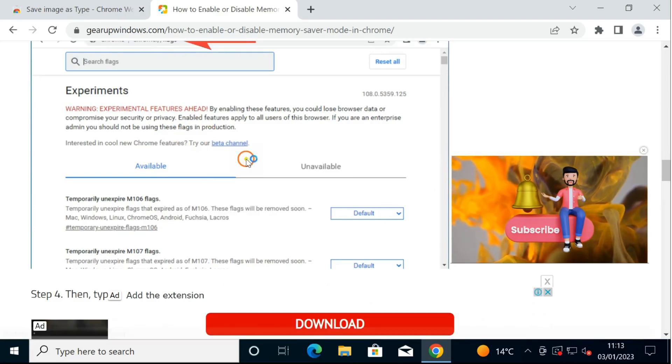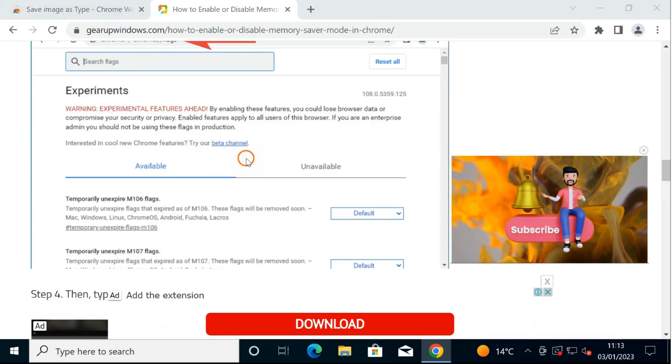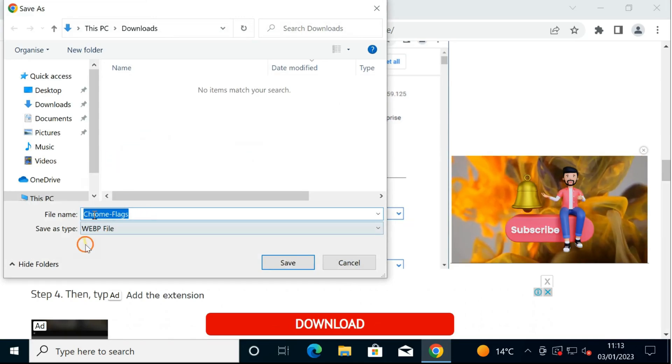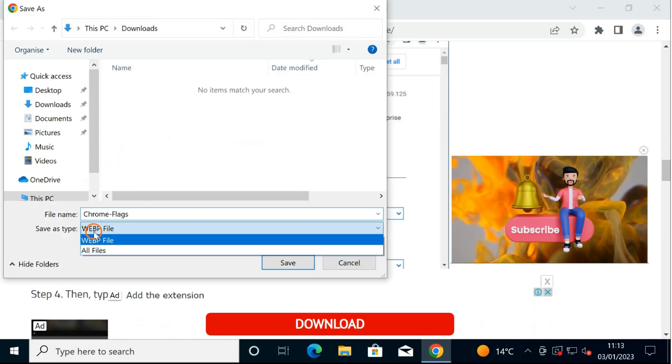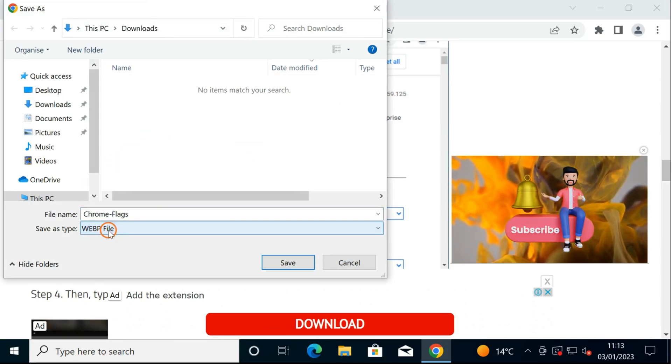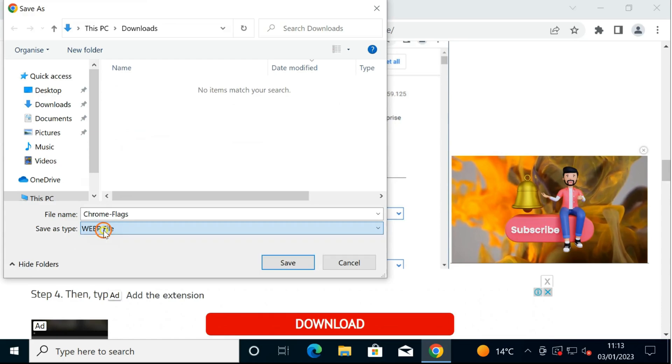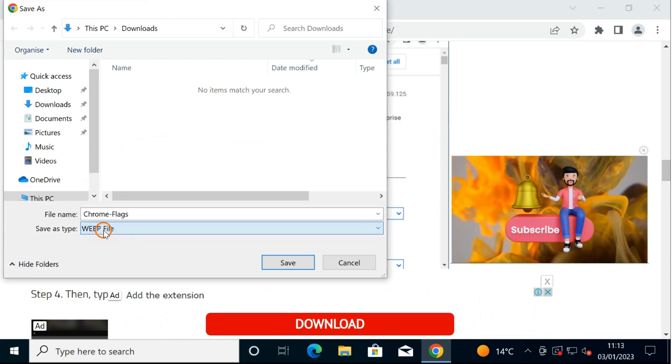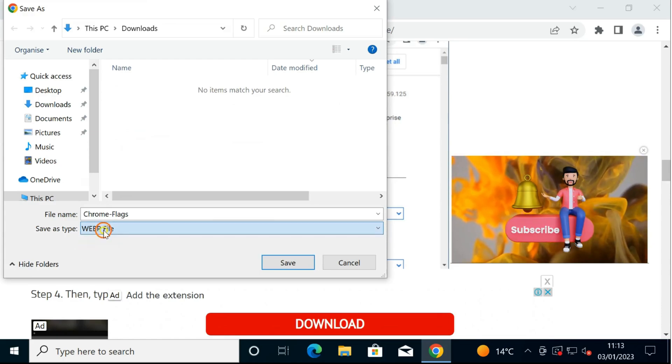Click on Save As. Here you can see it is saving by default, see, WebP. Images are saved in WebP format.